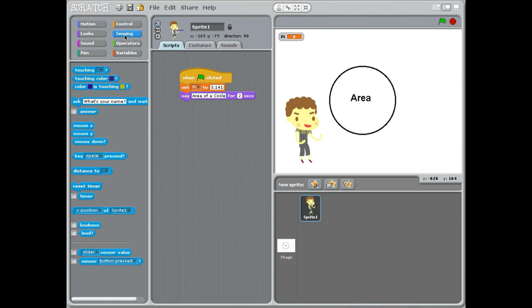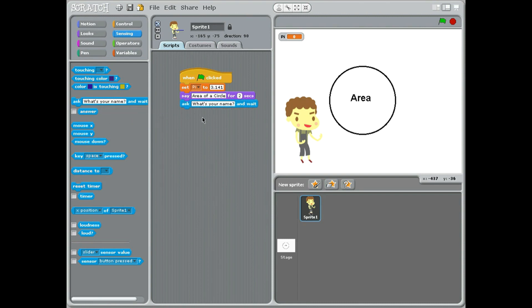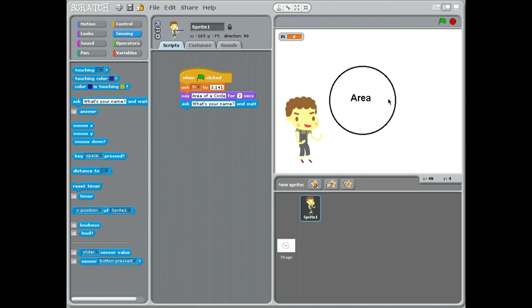Now the next thing we've got to do is go into sensing because we're going to ask a question. The important thing for working this out is we're going to do PI times radius squared, which is PI times radius times radius. So the radius is the very center of the circle measured to the edge of the circle circumference.